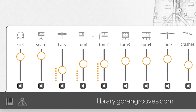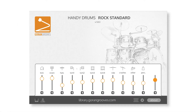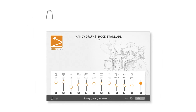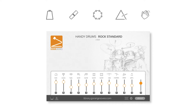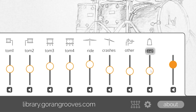Mute buttons underneath each channel do what they suggest. All regular Handy Drums Plugins contain essential percussion instruments: cowbell, shaker, tambourine, triangle, and handclaps. Those percussion instruments are standard in many genres and are meant to make the virtual instrument more versatile, regardless of which Handy Drums plugin you use. The percussion subgroup fader controls the level of all percussion instruments, while the master fader controls the output of the entire plugin.